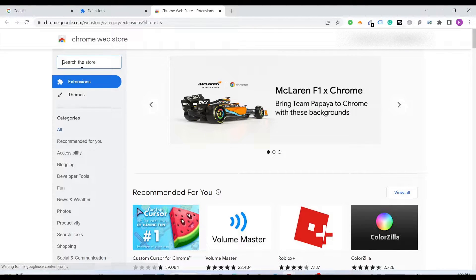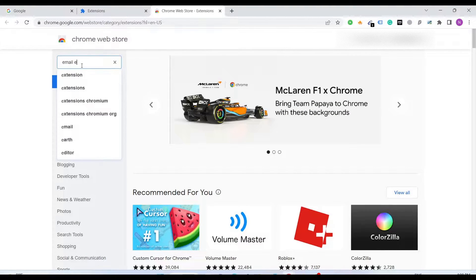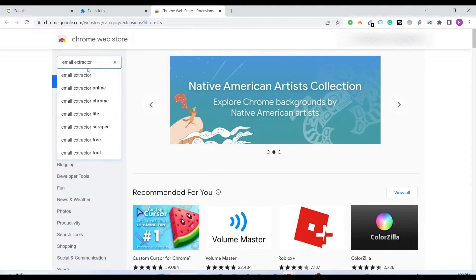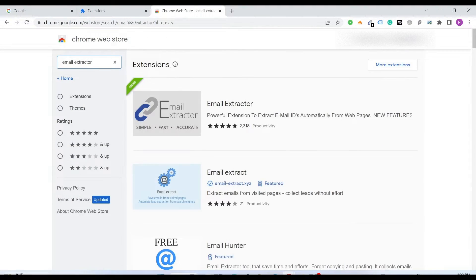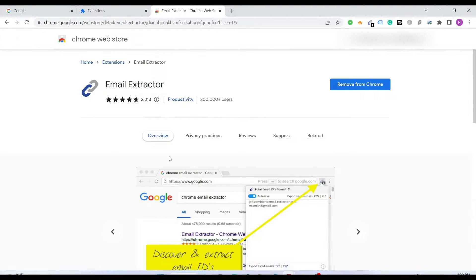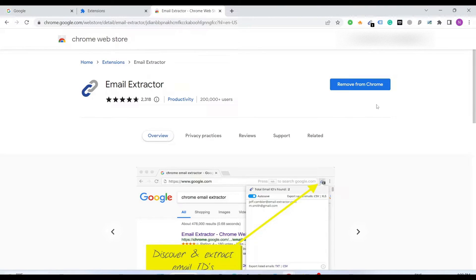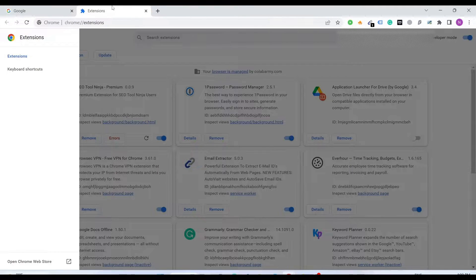Right here you will find the extractor. There you go. You just have to add this. I've already added this. You can see that once you install that we are good to go.